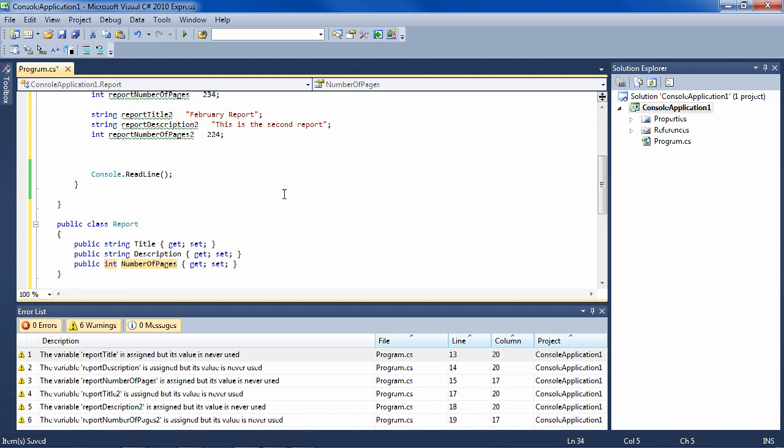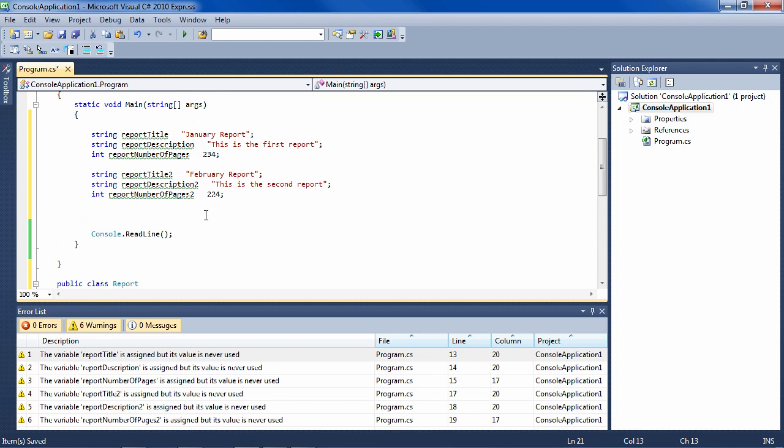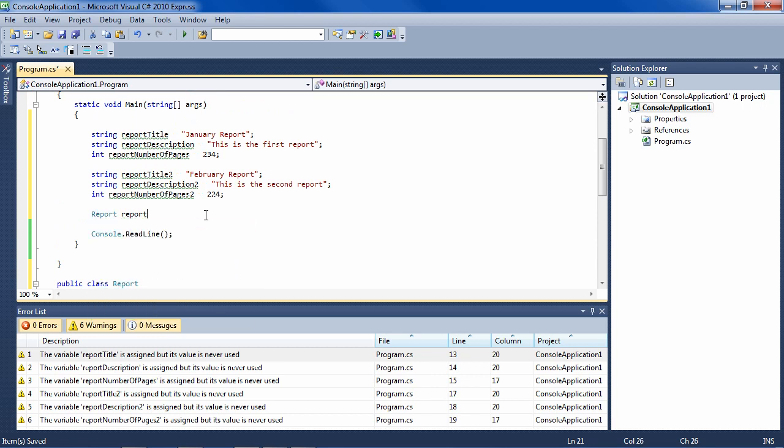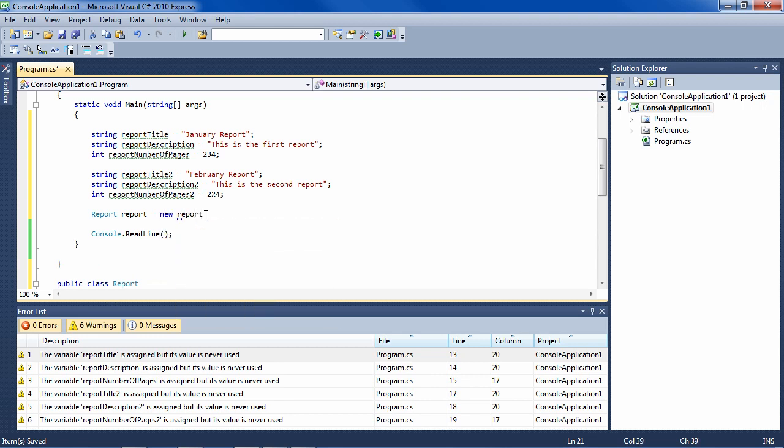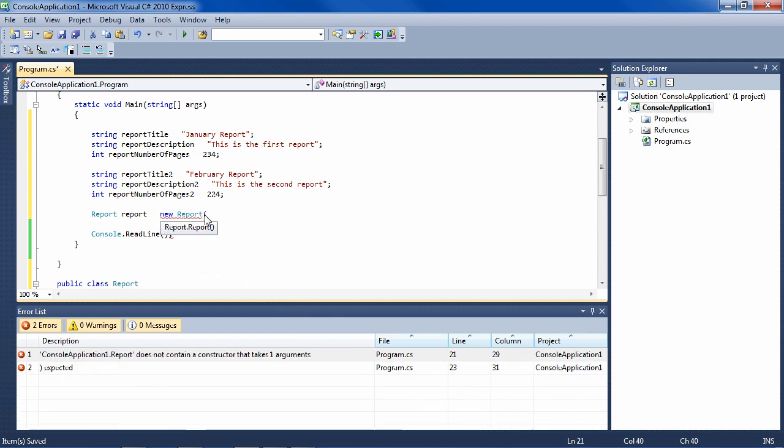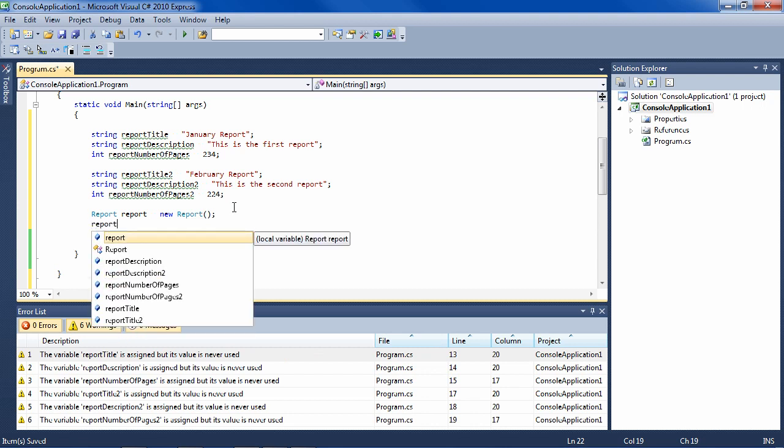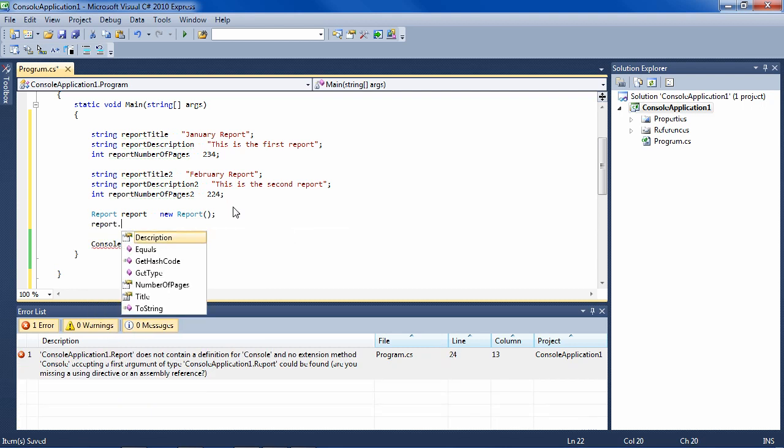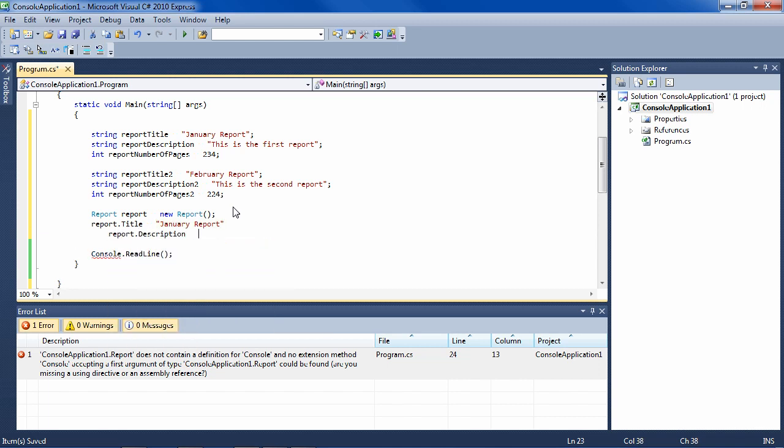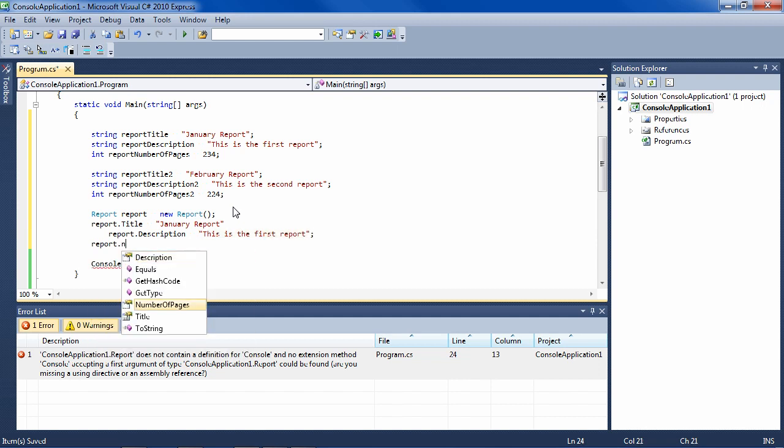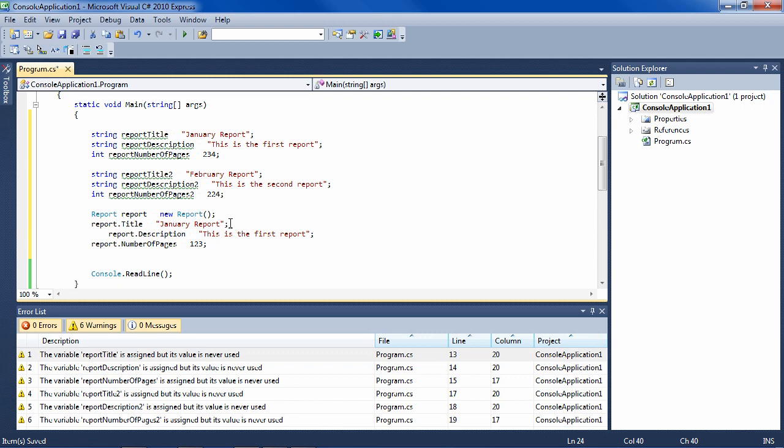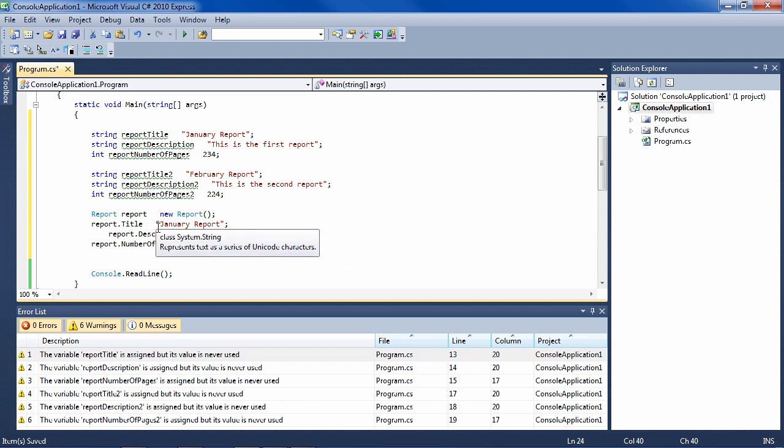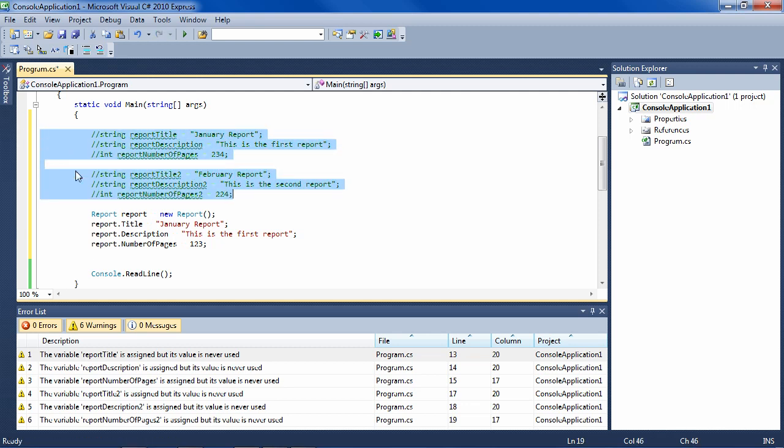So now instead of creating a string or an integer, we can create a report. Let's do that. So we say report report equals new report. Now we have a report variable or object, and we can say report dot, and here we see our properties: title equals January report, report description equals this is the first report, and report number of pages equals some number of pages. If you ever need to re-align the lines you can do control K D. So let's comment this out, control K control C.